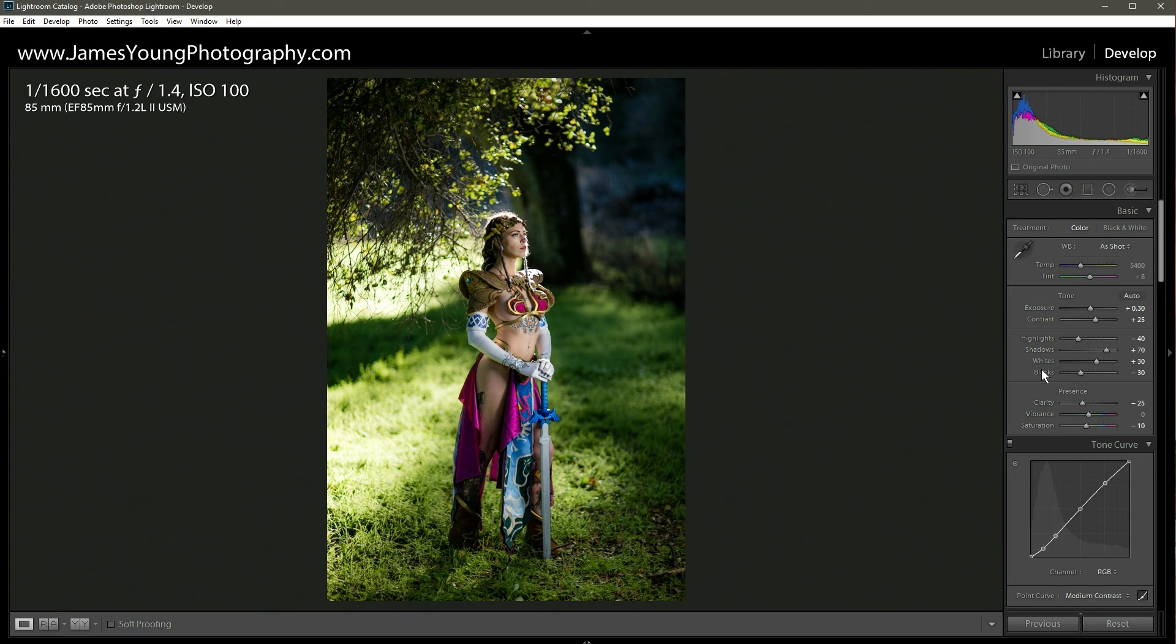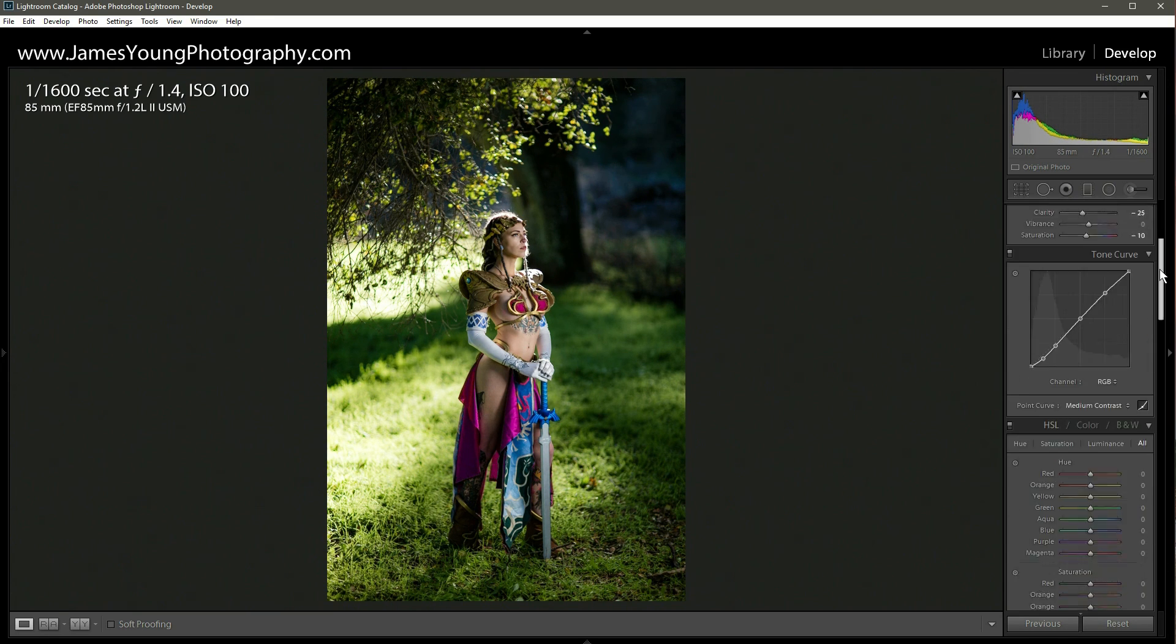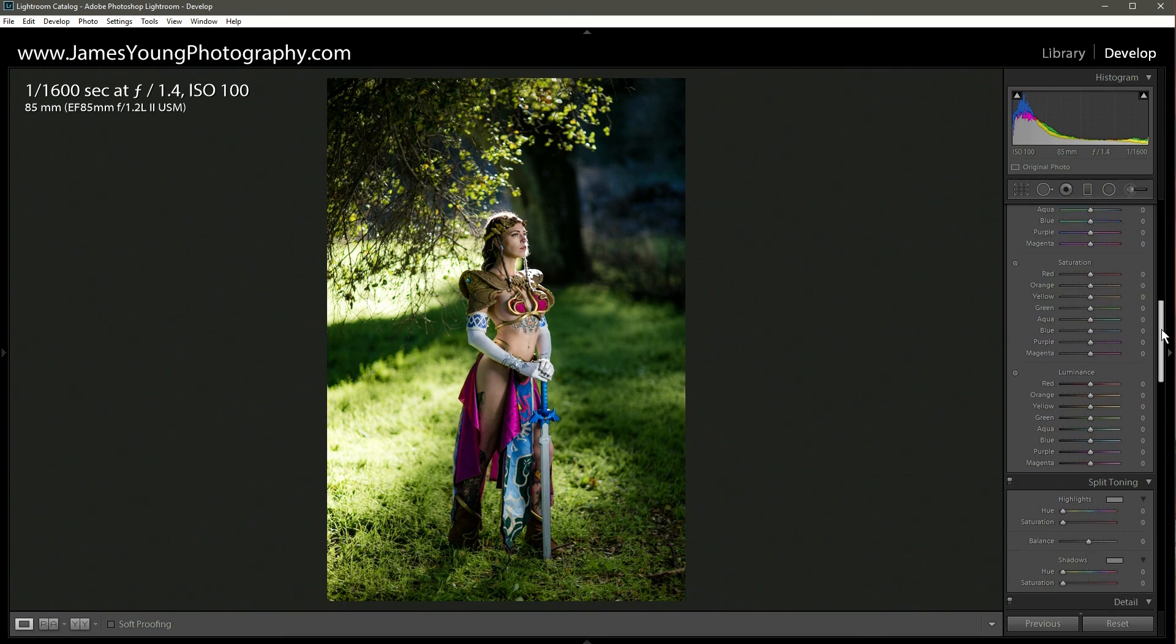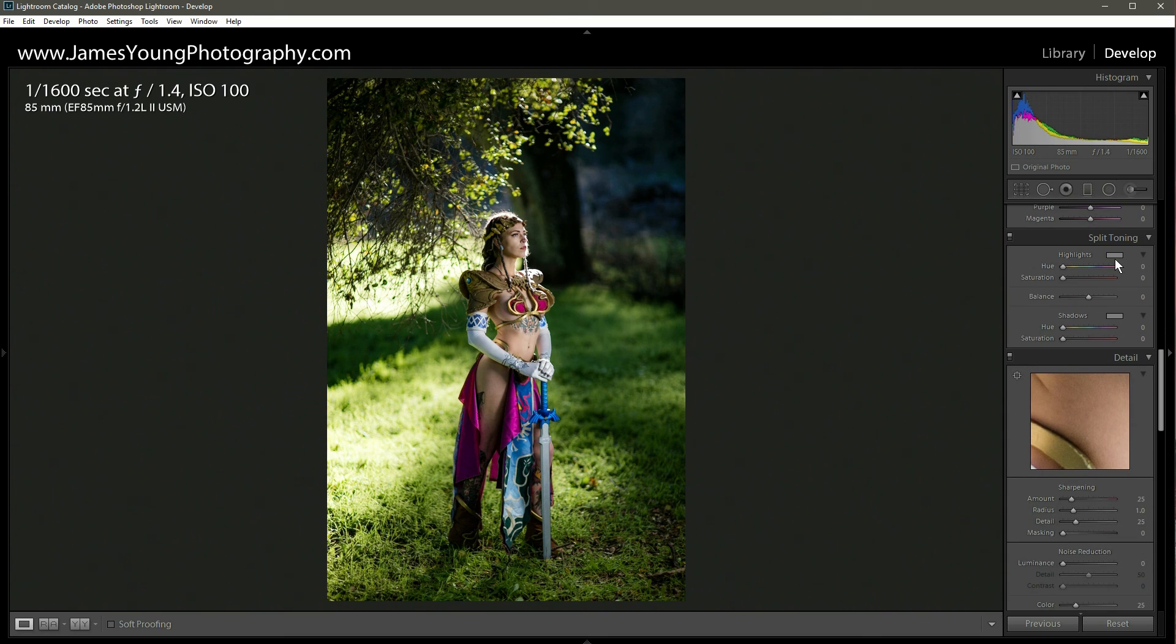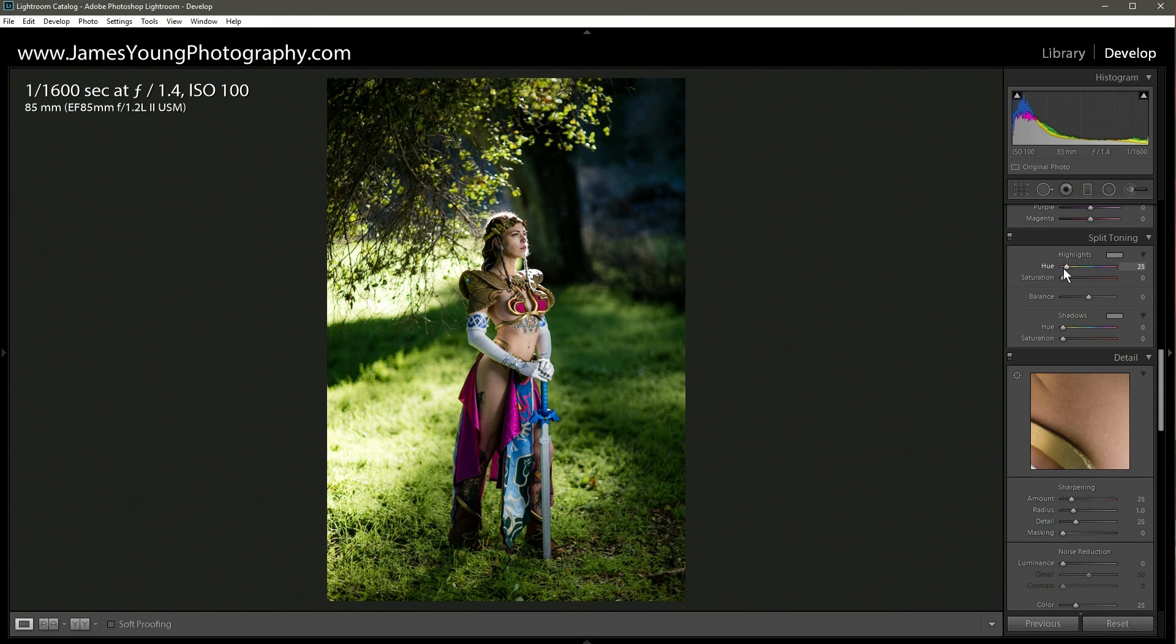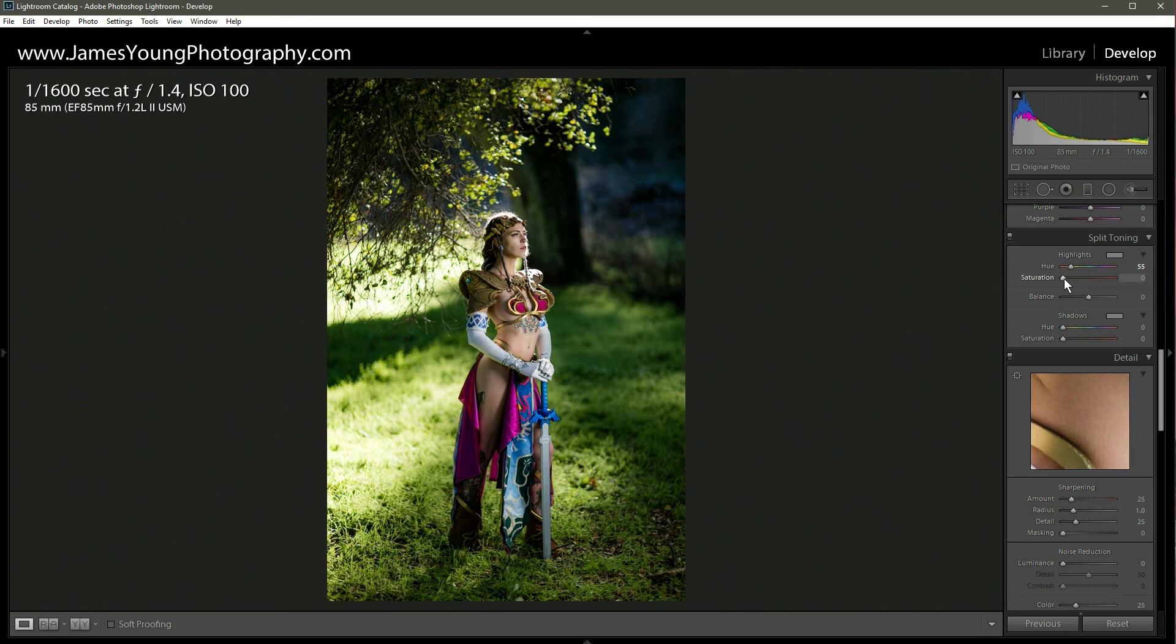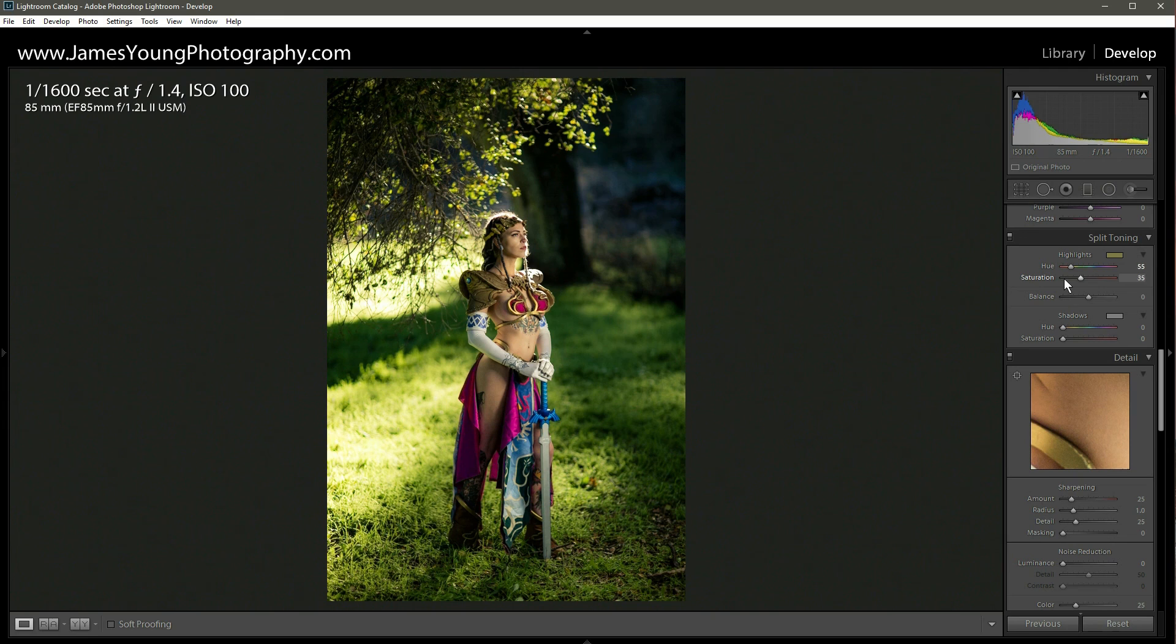Moving along, we're going to start into our split toning now. So with the highlights, we're going to be adding in warmer tones. We're going to move the hue to about 55 or 60 or so. 55 is good. And then we're going to add it in by using the saturation slider. We're going to crank that to about 35 or so. 35 looks good.